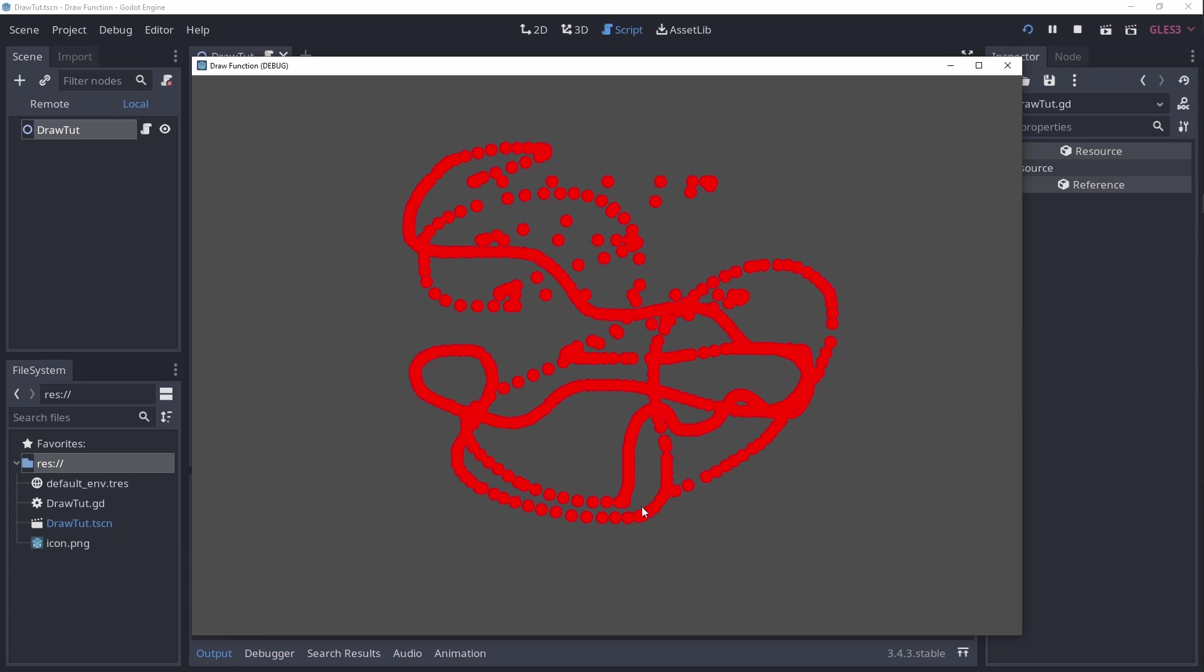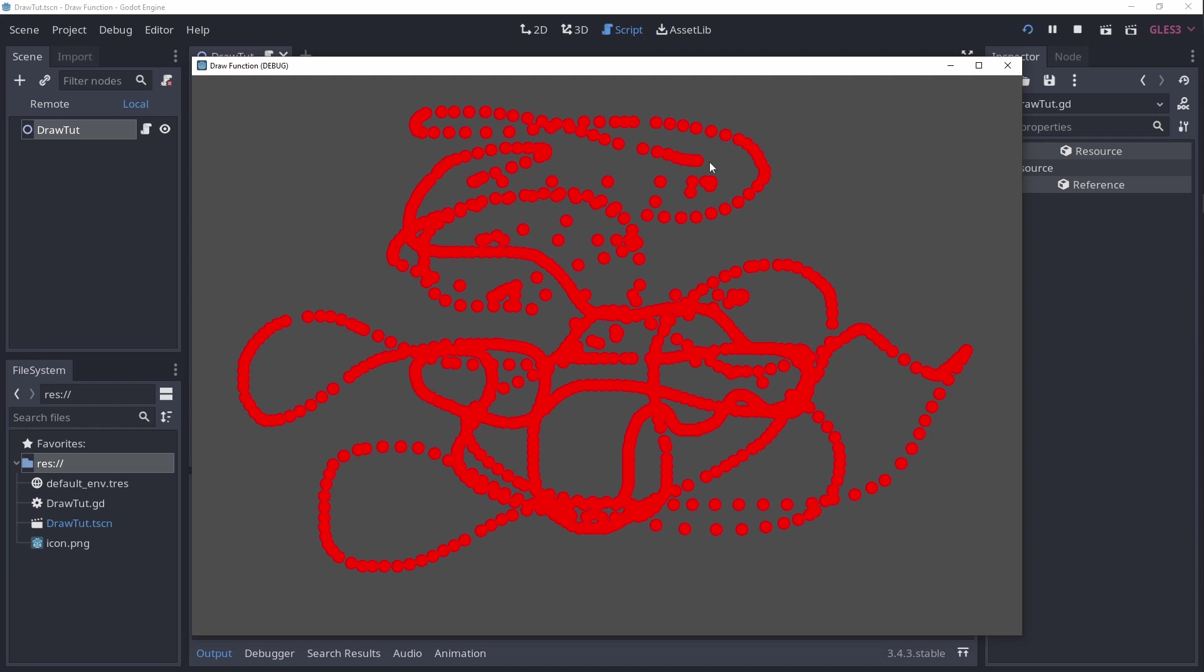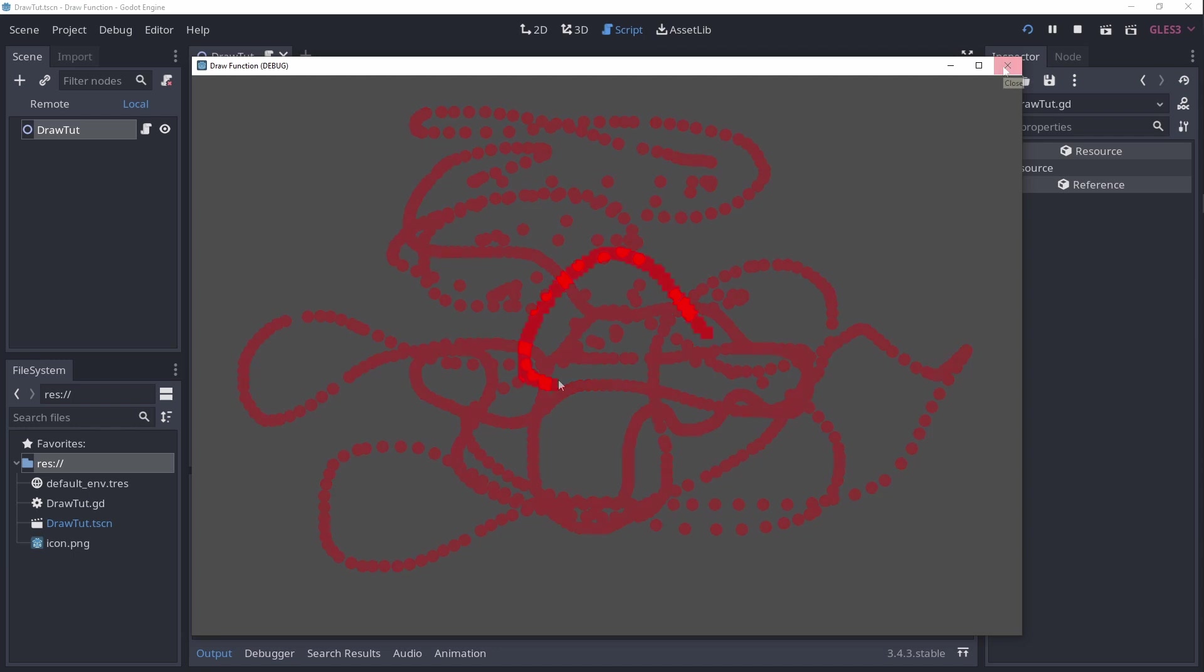Lastly, before I end the video, I would like to challenge you a bit and give some ways you could experiment on your own. So here are three things I would like you to try out. 1. Try drawing squares instead of circles.